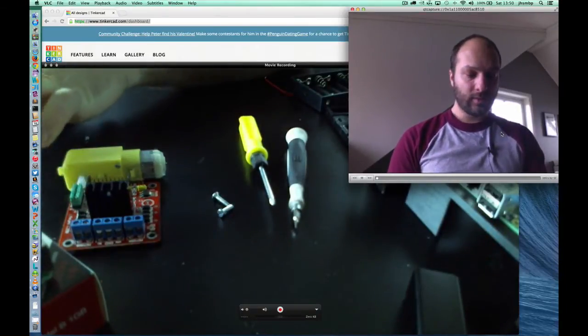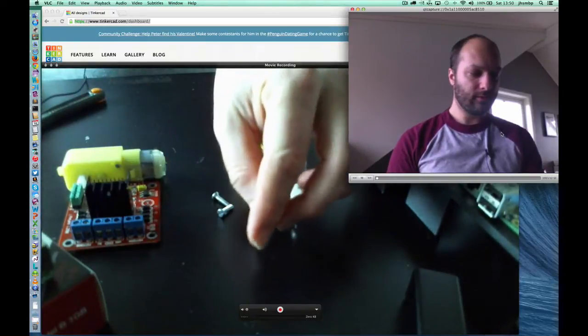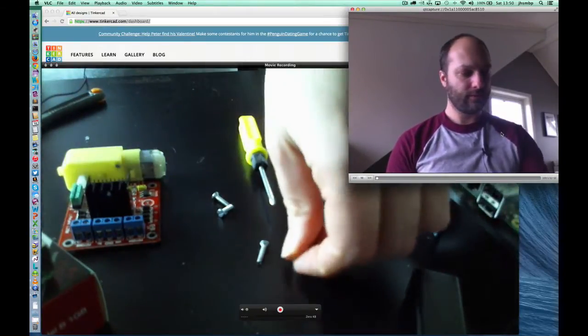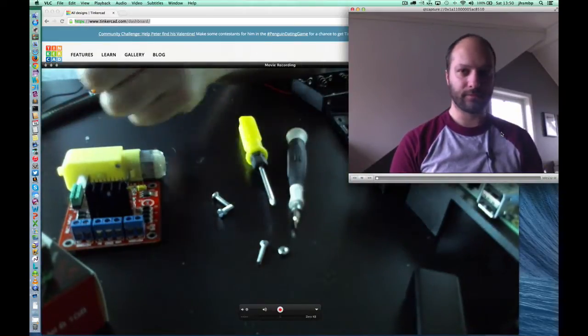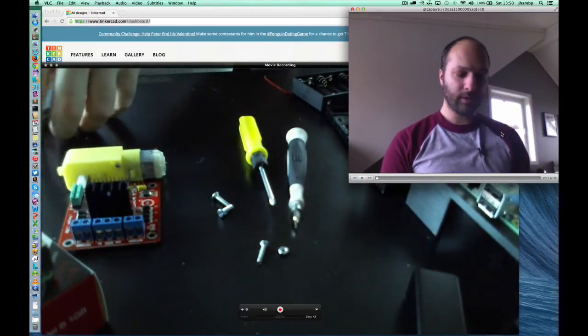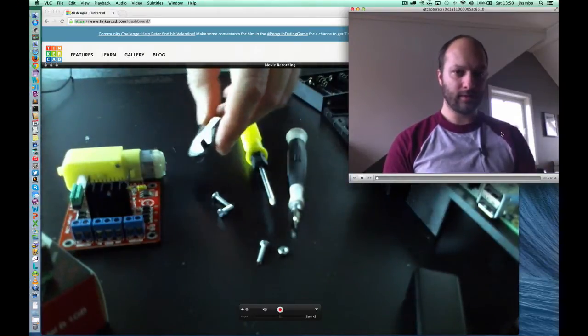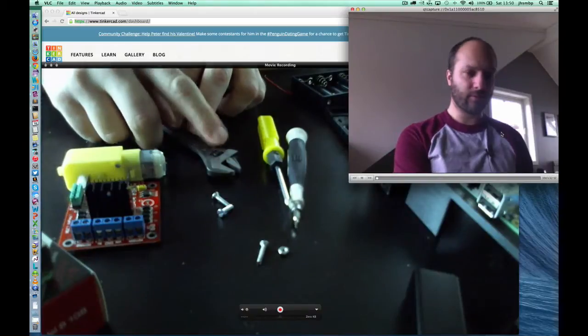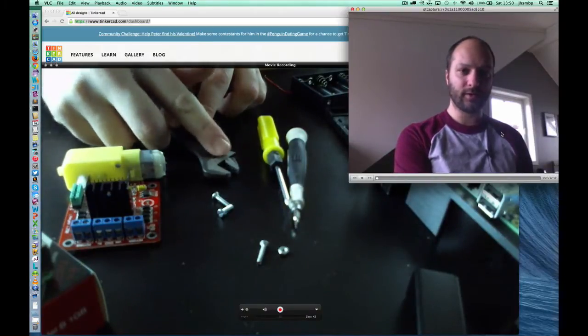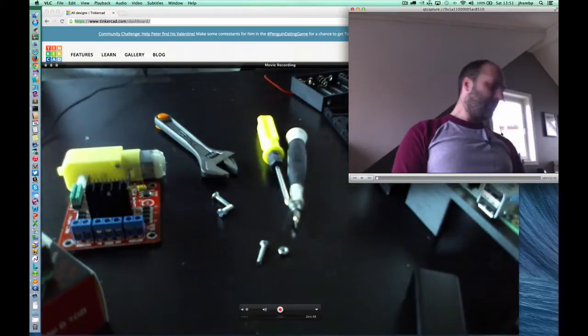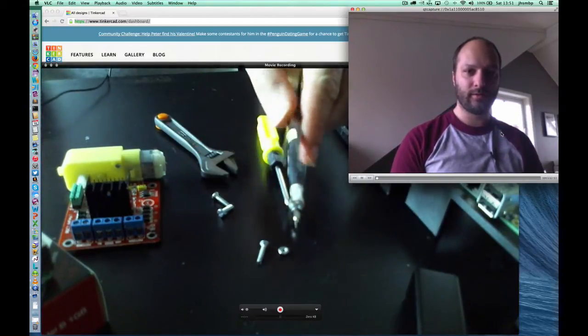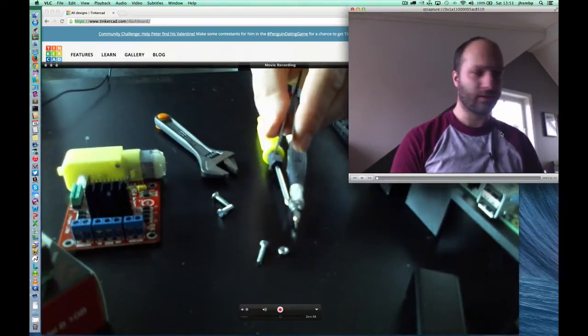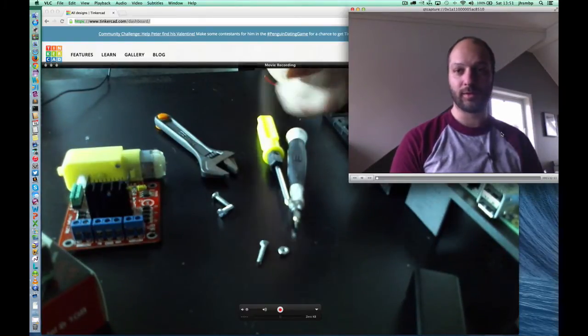Then you need a bunch of M3 sized screws and a bunch of nuts to go with the screws. You might need one of these, I'm not sure what these are called in English, like a variable sized wrench, I'm not sure what they're called. And you might need a set of pliers for the 3D printer to get the plastic off of the extruder just before you start each print.